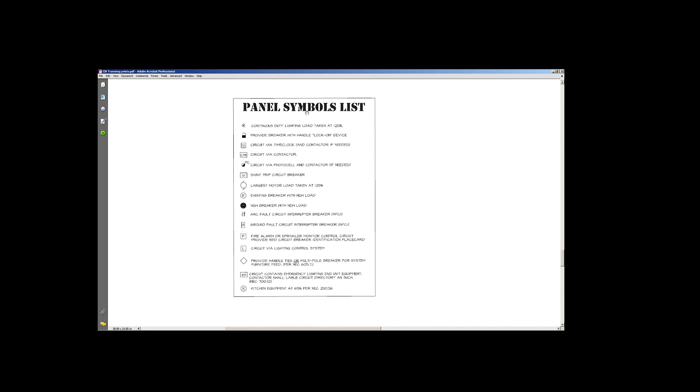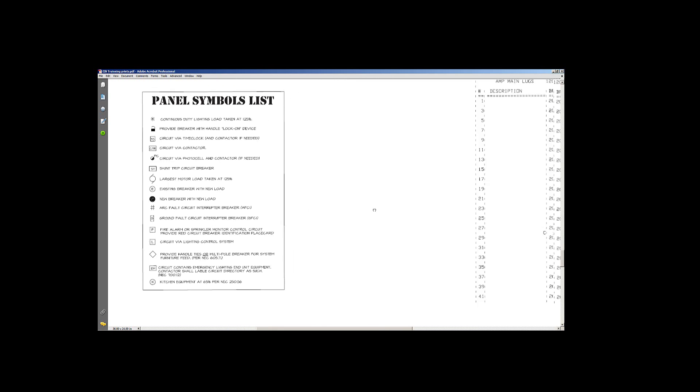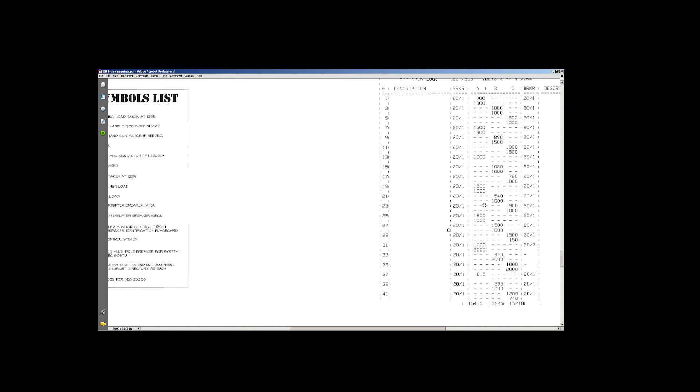You get a panel symbols list. It kind of goes through. You've got these little symbols on the side of your panels, which will go to that next panel schedules. It kind of gives you an idea of exactly what that particular breaker is for and the specific purposes of it.